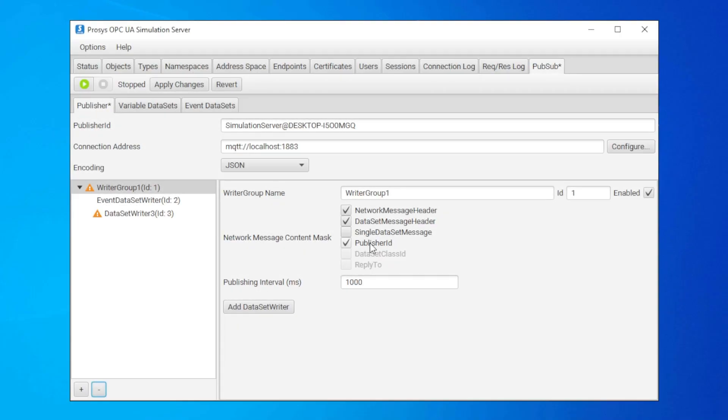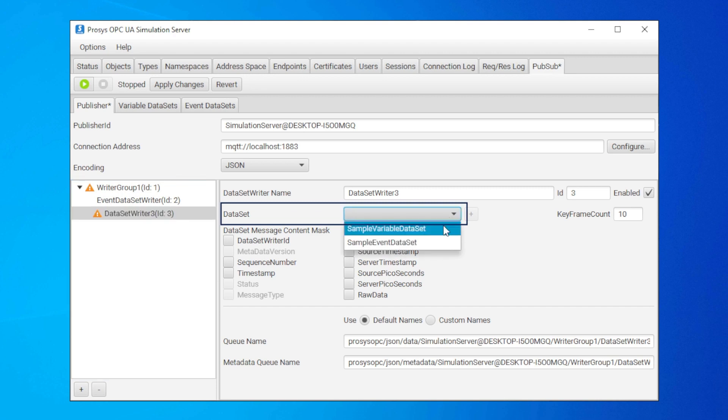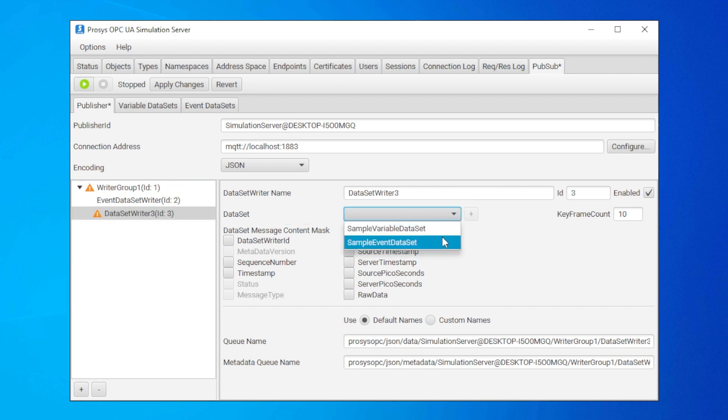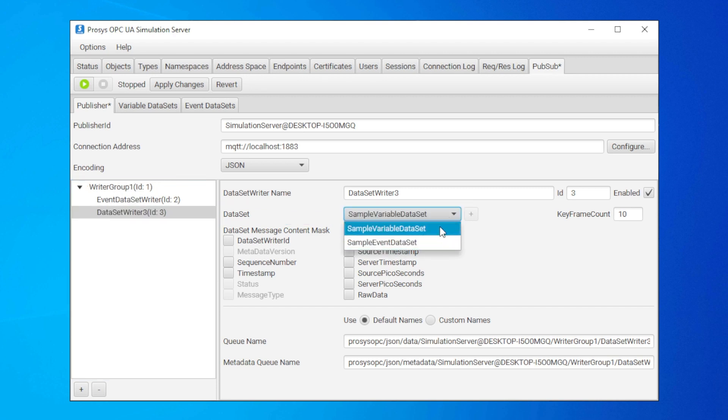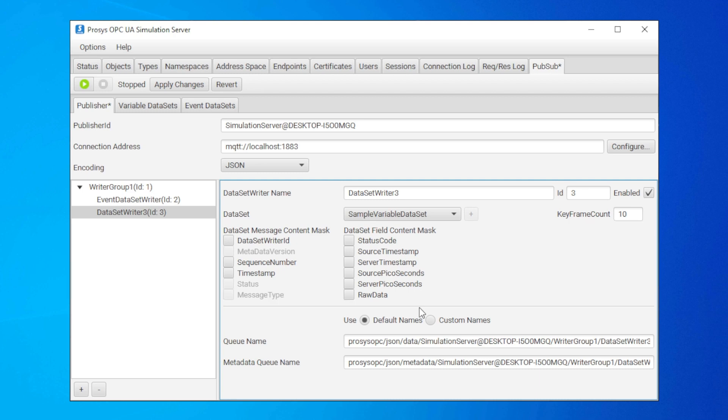These dataset writers have their own configurations as well. We can select which one of these two datasets is included in the dataset writer from this drop-down selector. Here we have lots of settings, which you can use to optimize the communication, but for now we can leave them to defaults.